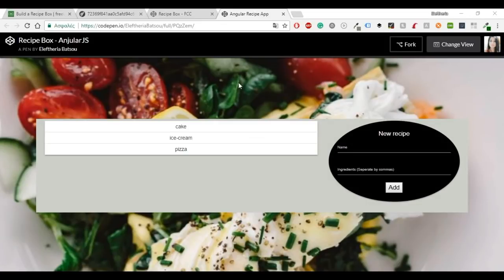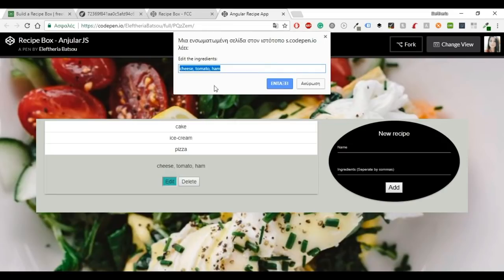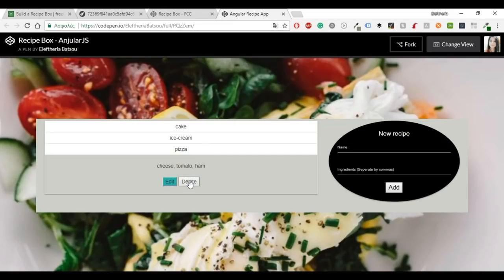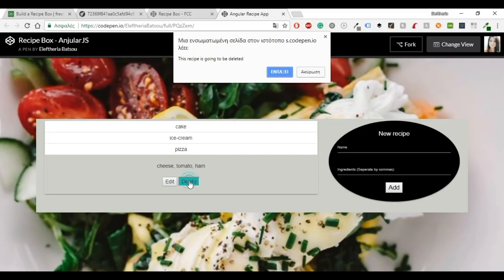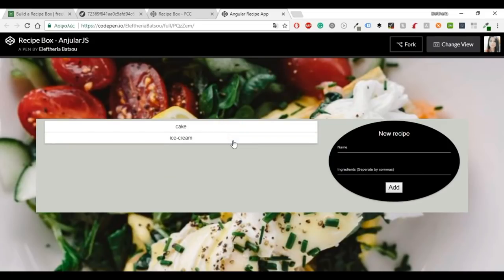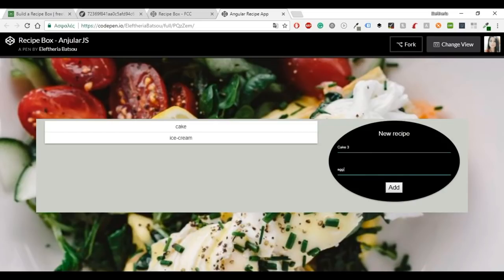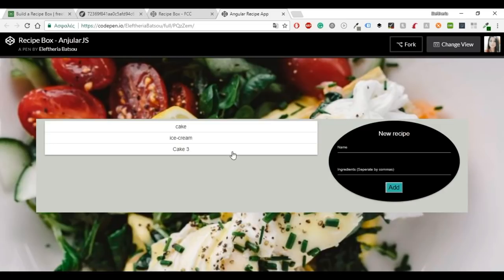Hello everybody and welcome to another video. Today I'm going to show you how to do this recipe box with AngularJS using CodePen and FreeCodeCamp. The things that you can do is edit and delete a recipe and of course add one. You can find the user stories in FreeCodeCamp and the code will be available in the description box. I will leave a link both to my CodePen and my GitHub account.